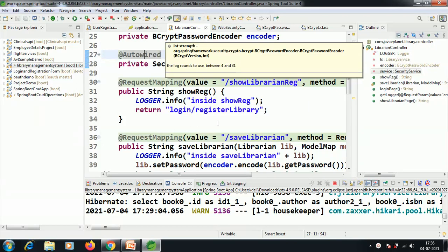Hello everyone, welcome back. Today we are going to discuss BCrypt password encoder. BCrypt is a password hashing function. Let me start looking into the BCrypt password encoder and how it is implemented.